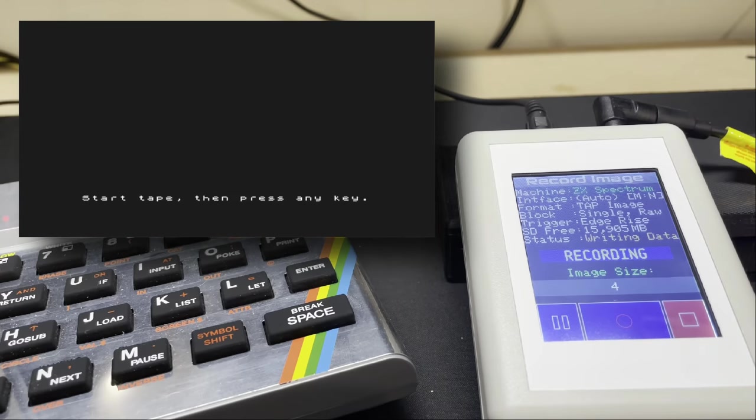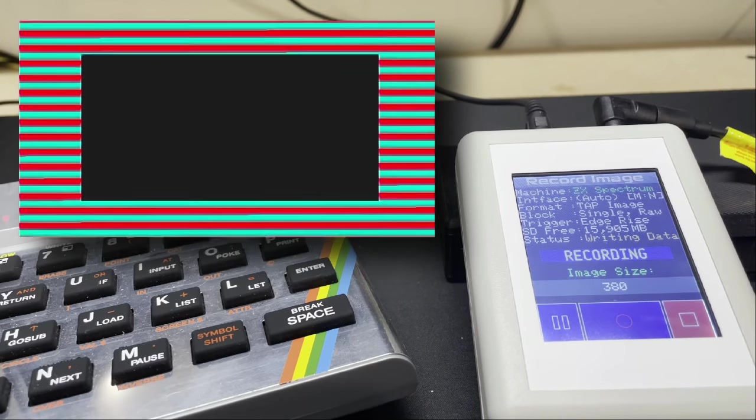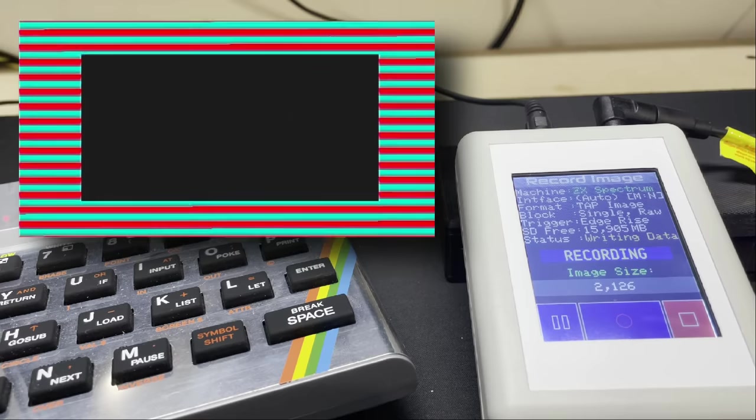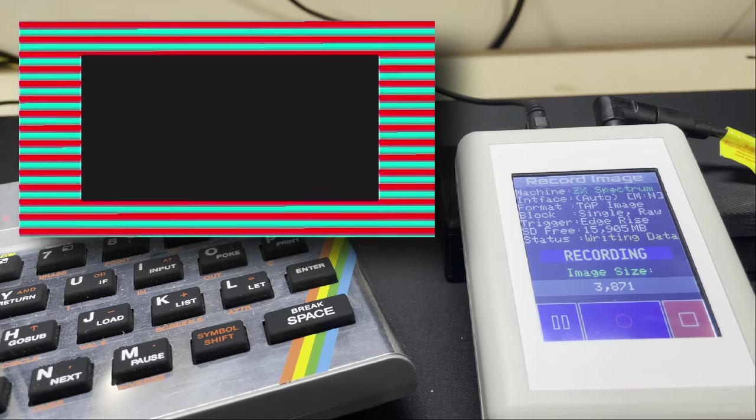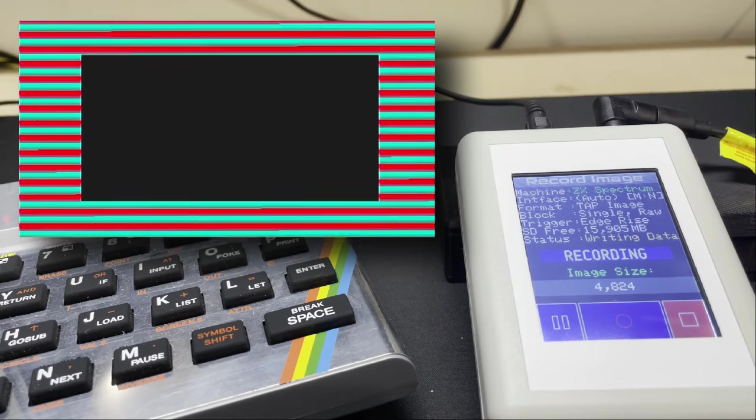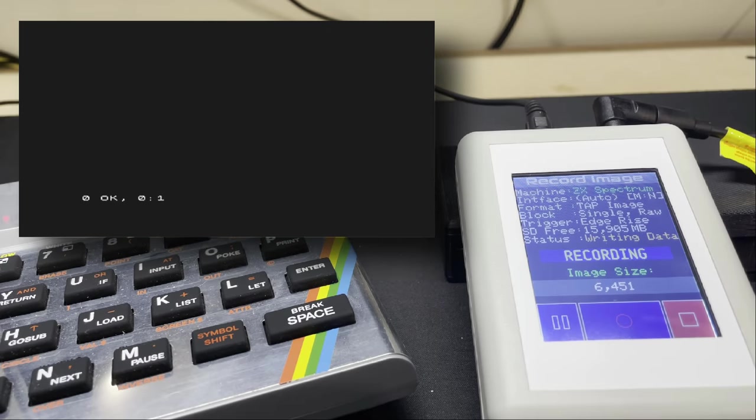Now this is only a tiny program so I'm going to let this run at normal speed so you can get a feel for how long it takes to record something of this size. Well not very long it seems.